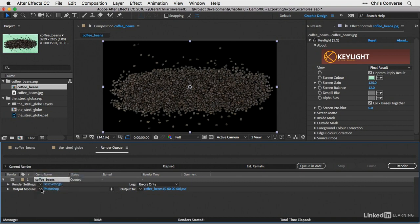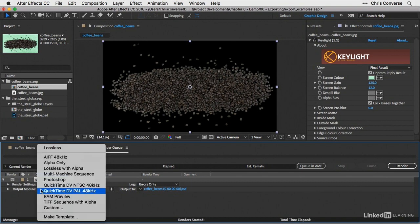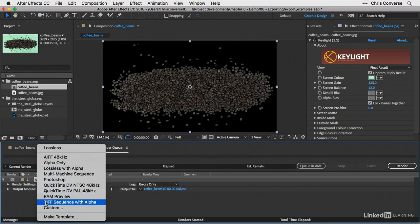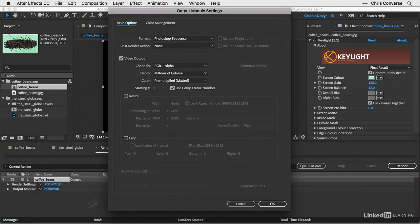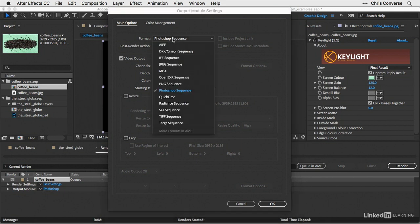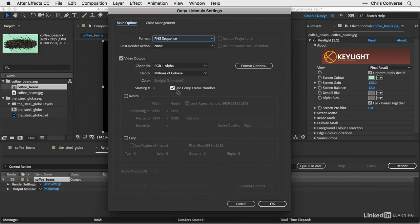For the output module, let's come in here and change this from a Photoshop file down to custom. Then in this dialog box here, the output module settings, let's come down and choose PNG sequence. Let's choose OK.